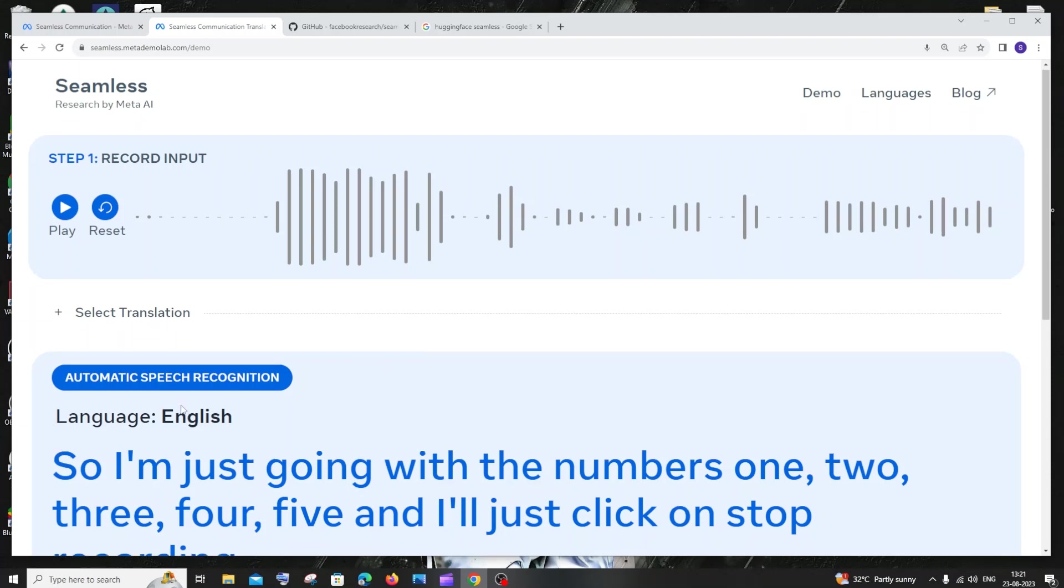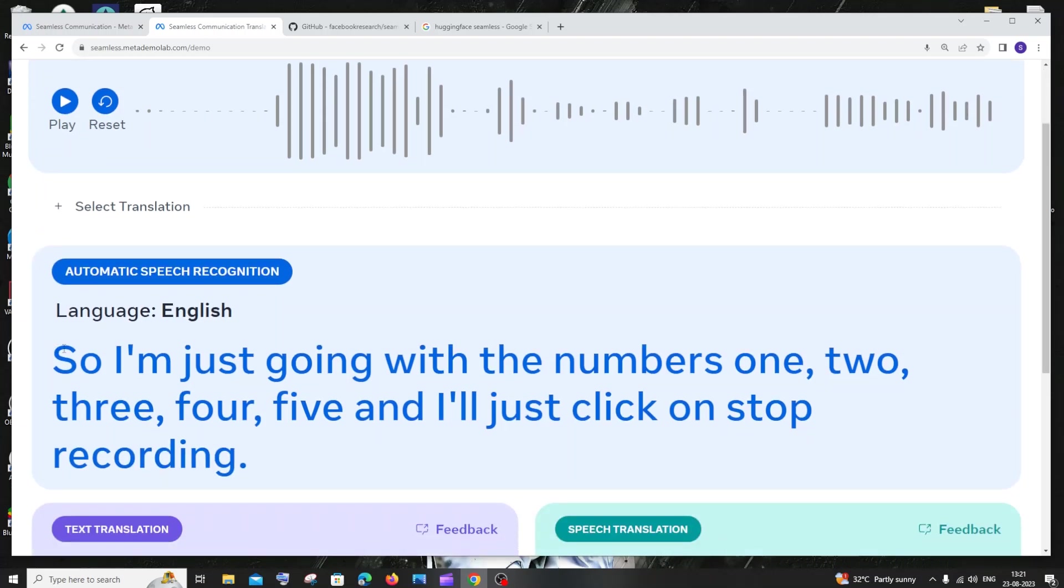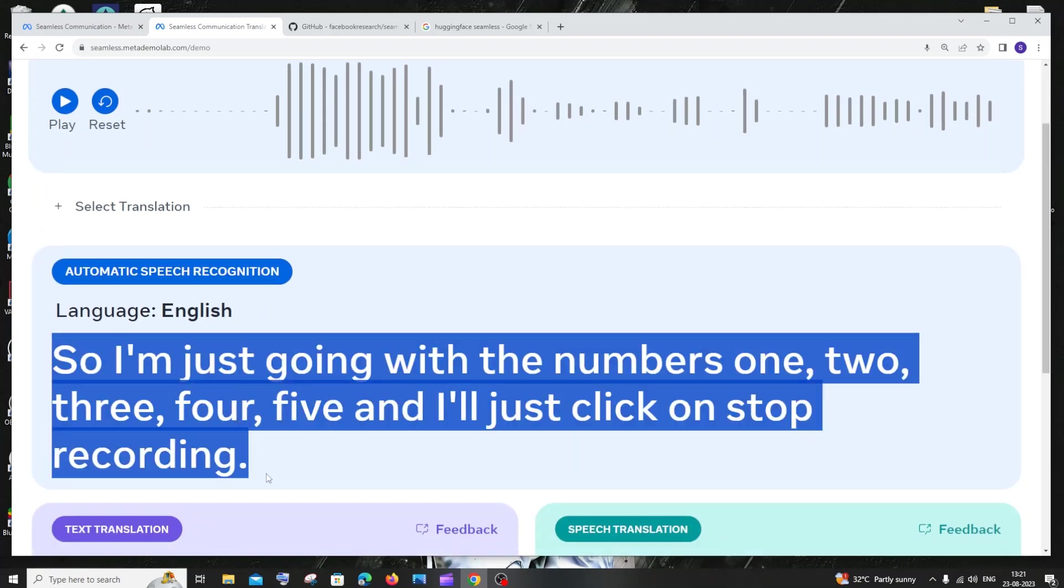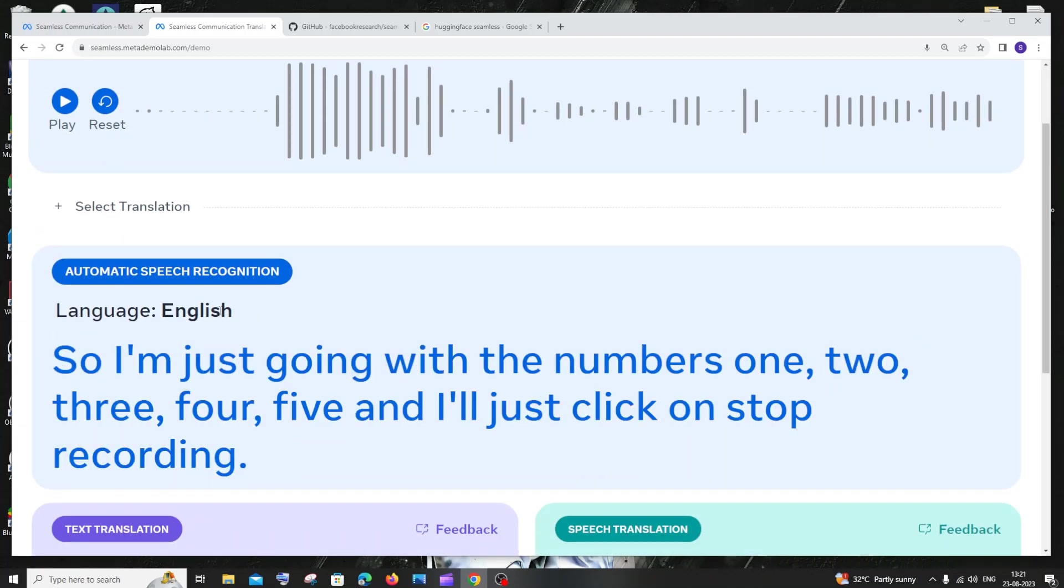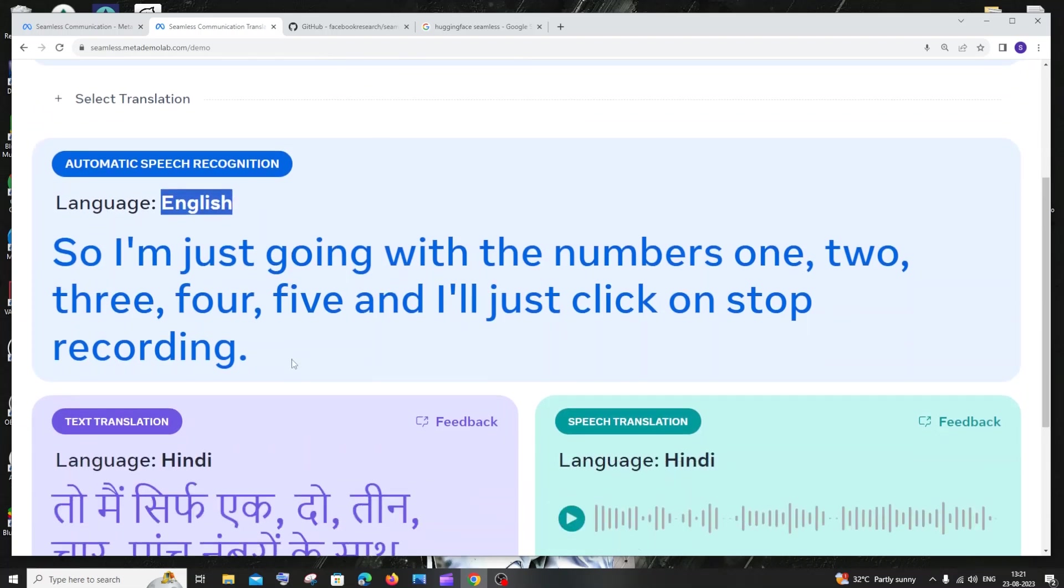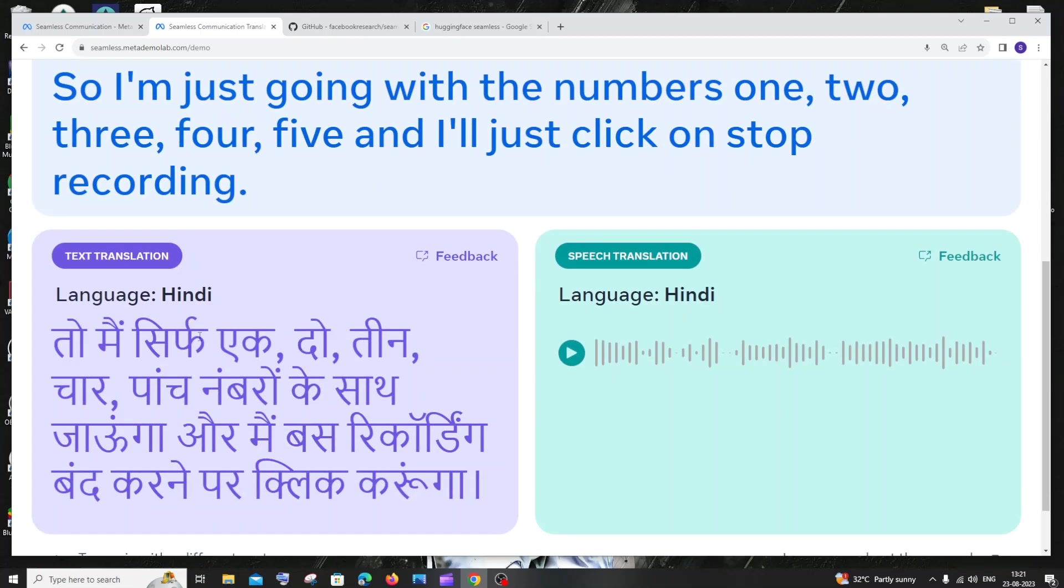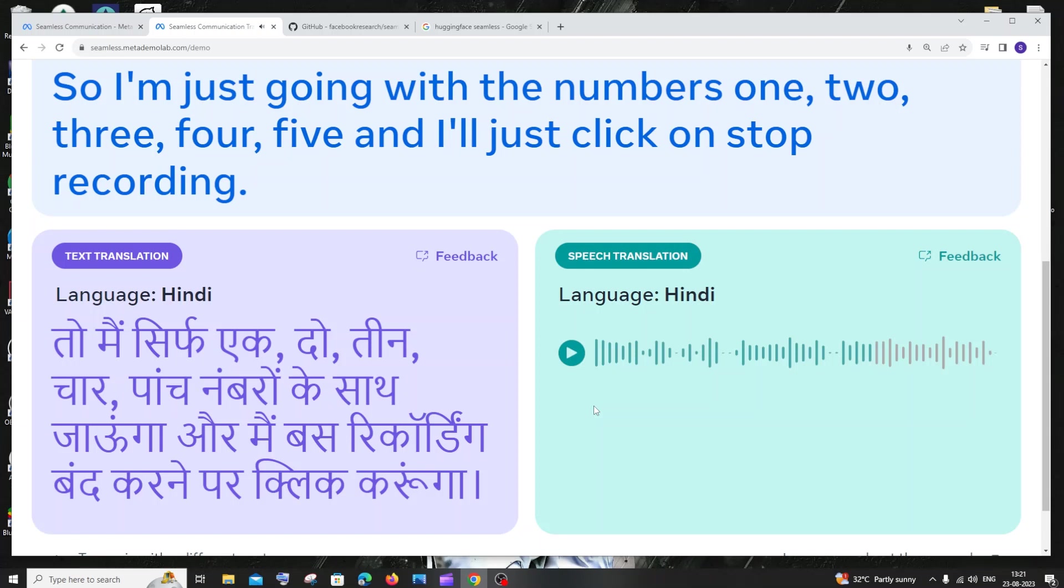Two things happen here. One is my voice—speech-to-text recognition. Here you can see the language I've given, and it has recognized my language as English. This is the translation I get, that is speech-to-text translation. If I just play this... Yeah, I can confirm that is correct. It's saying the numbers in Hindi. This is speech-to-speech translation.